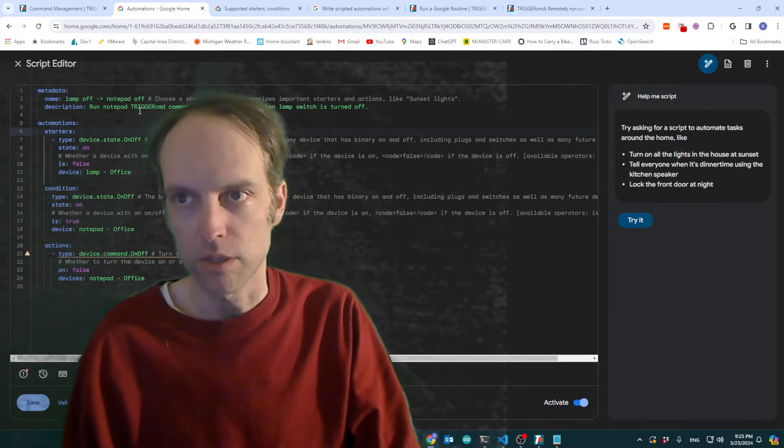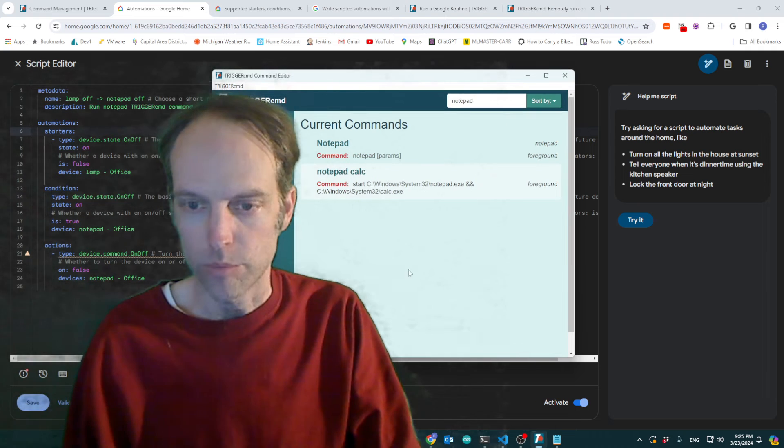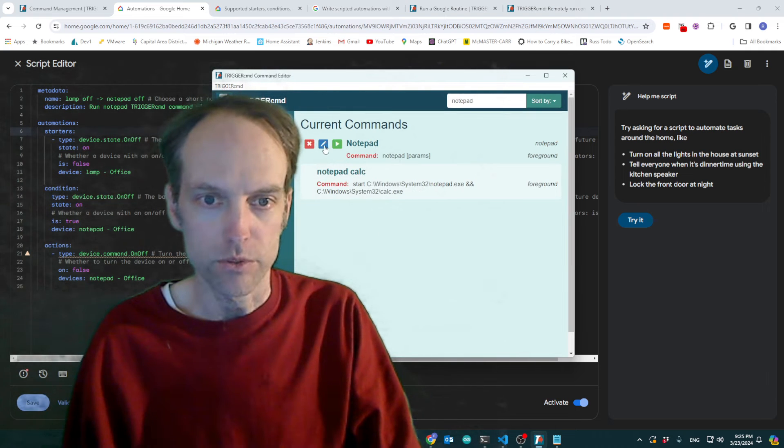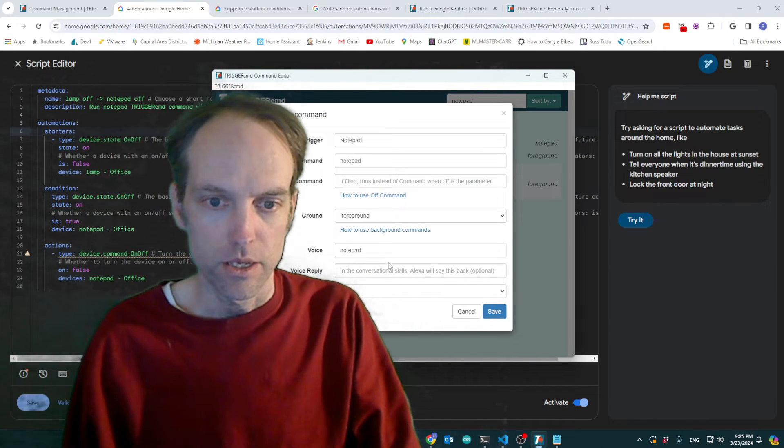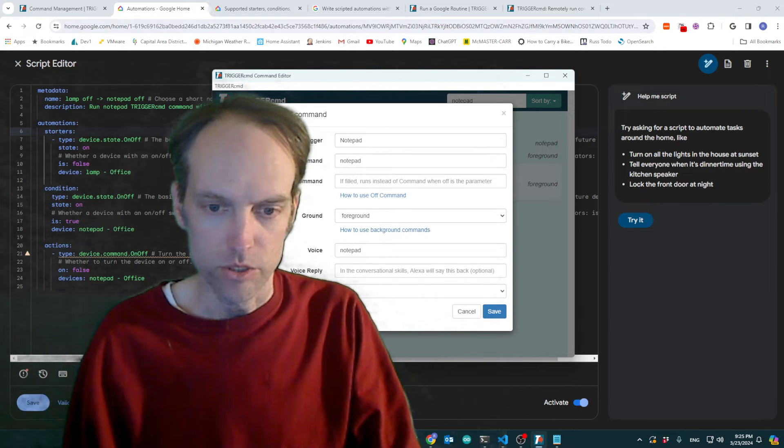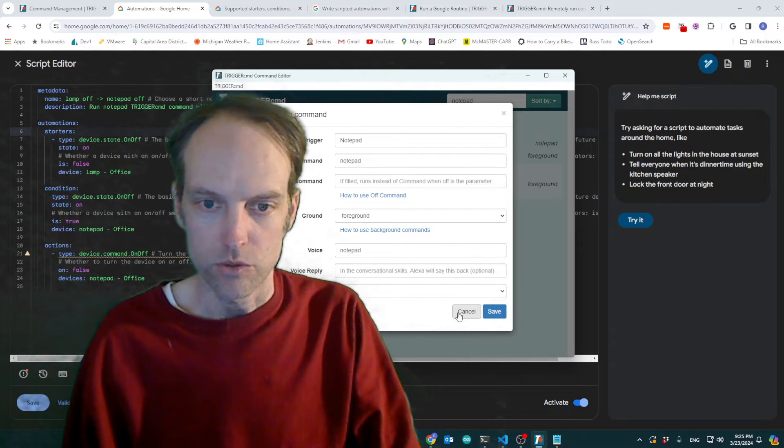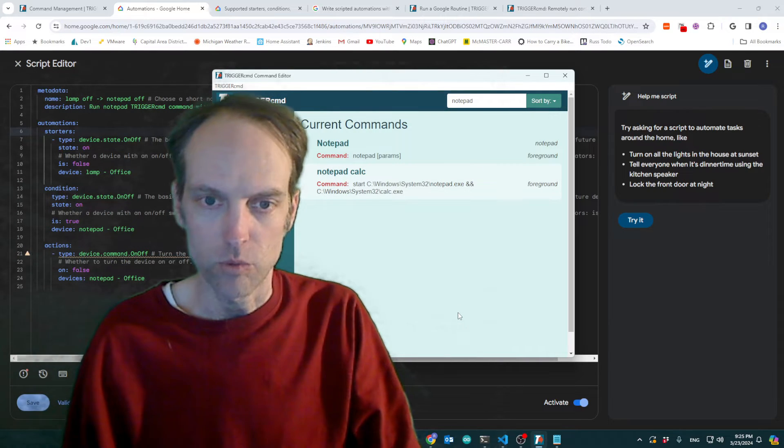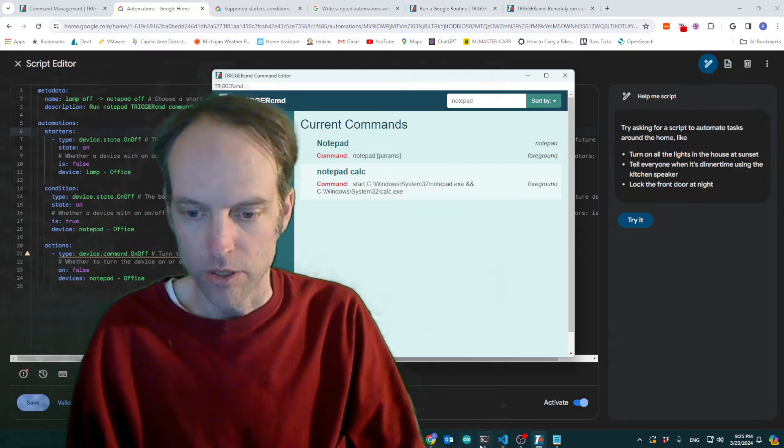So I've got notepad here as a Trigger CMD command and I've allowed parameters. So it will run notepad with parameter off.